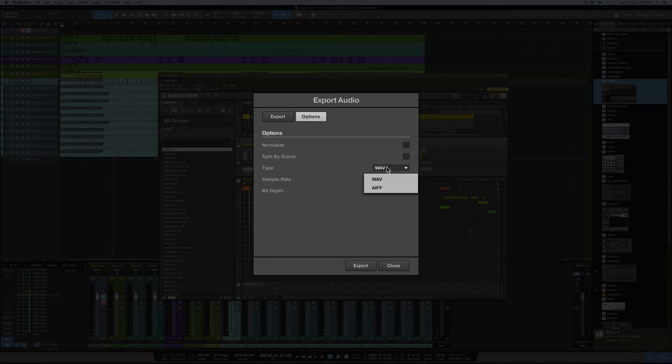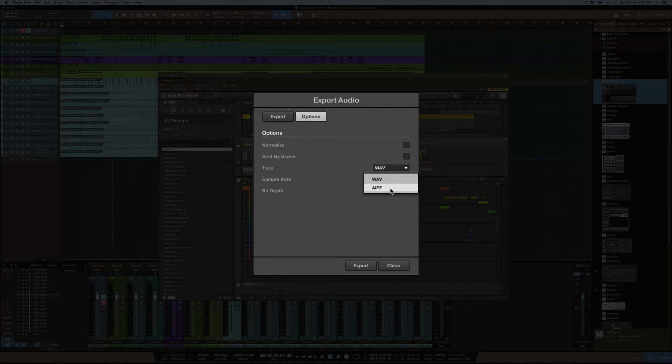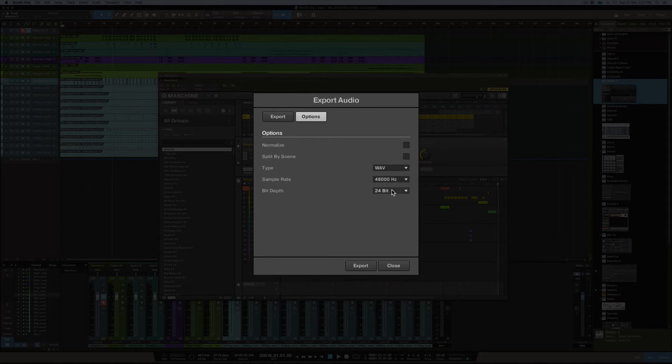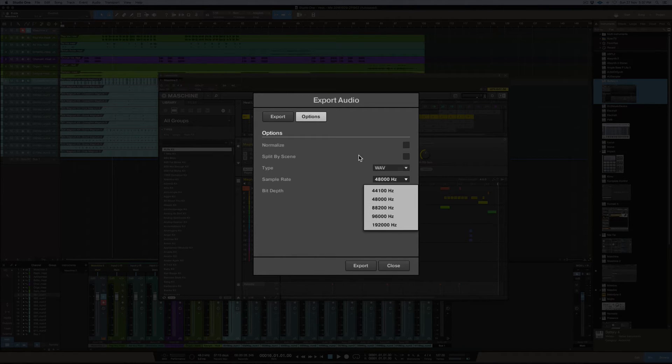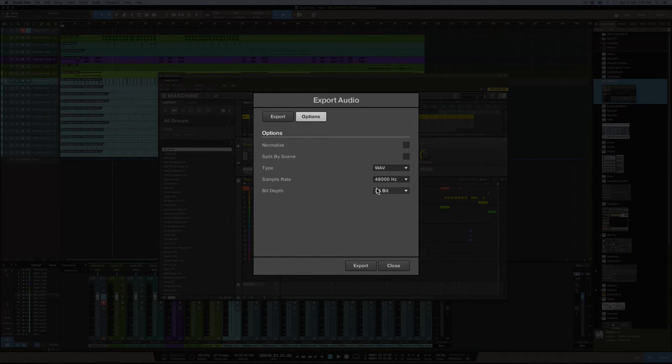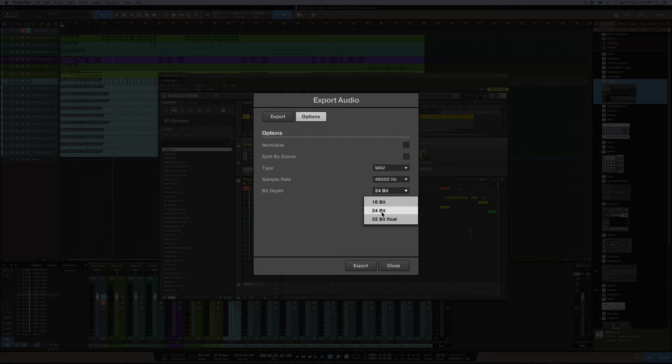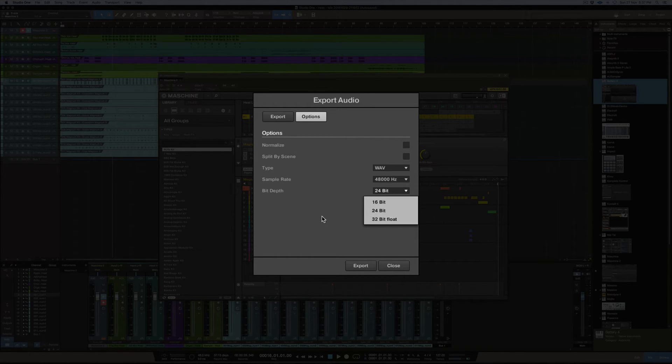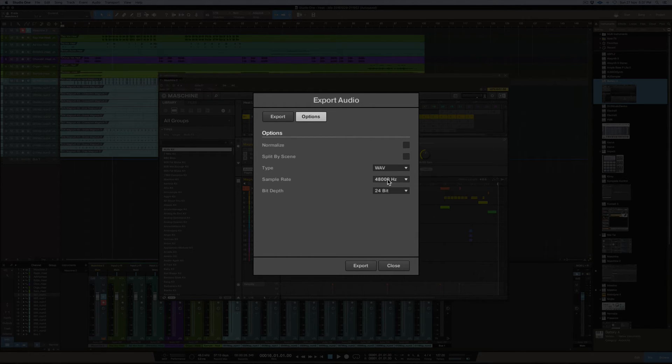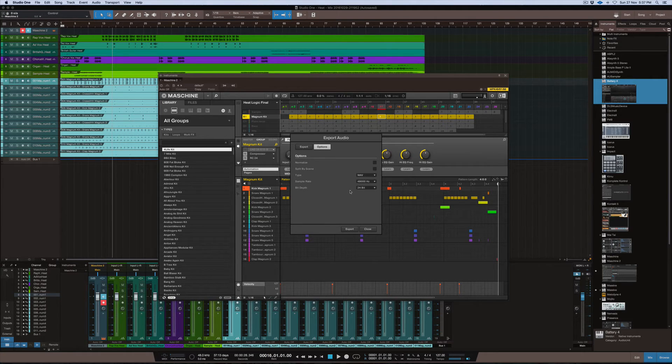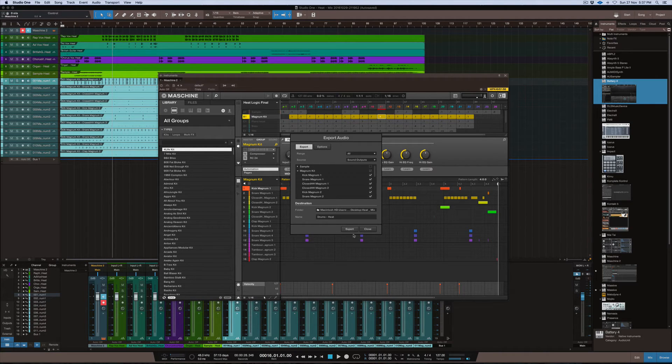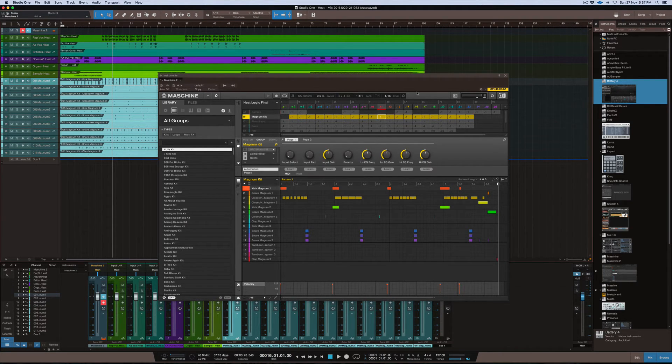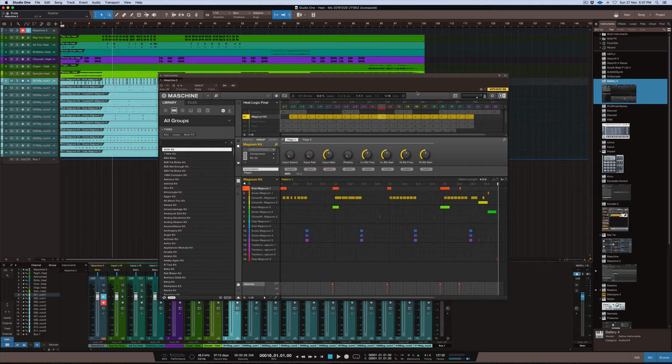It bounces it as a wave file, you can choose your options there by the way, the wave or AIFF function is there and you can change the rating as well of sample rate and also 24, 16 or 32 bit float. But this project's 48 Hertz and it's in 24 bit as well. So anyway, that gives you the options that you hit export and then it drops it out all in the full length of the song itself.